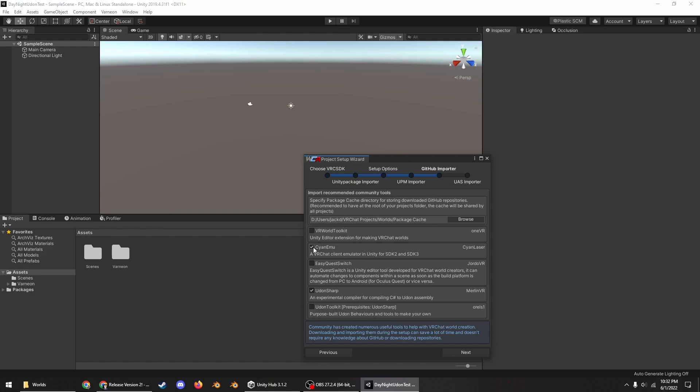That's another thing I forgot to mention, either download Cyan Emu or ClientSim, whatever is the standard at the time. As of recording it's Cyan Emu. ClientSim does not work with the current version of the VRC SDK, only the beta version as of recording.